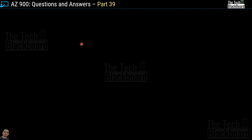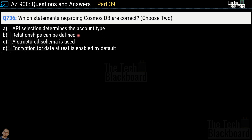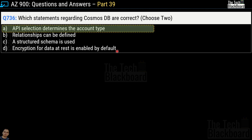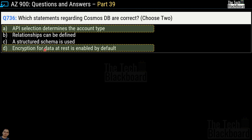Here comes the very first question for today, question number 736. It says which statements regarding Cosmos DB are correct — choose two options. The options are: A) API selection determines the account type, B) relationships can be defined, C) a structured schema is used, and D) encryption for data at rest is enabled by default. The correct answer is option A — API selection determines the account type — and option D — encryption for data at rest is enabled by default.